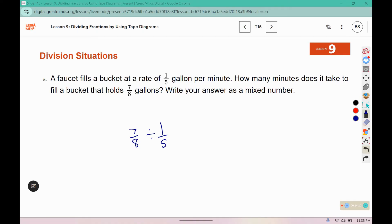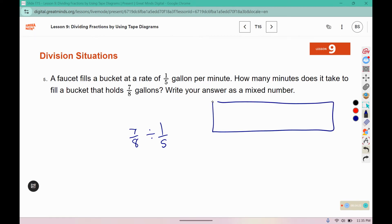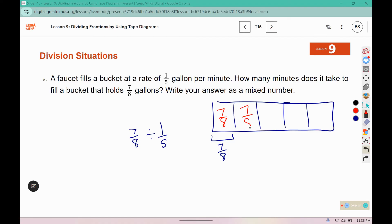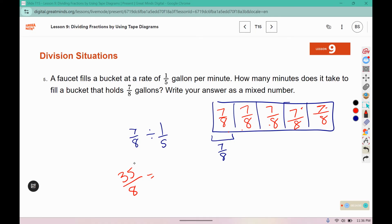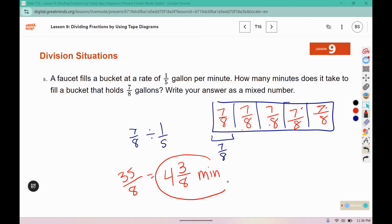In our unknown equation we would say seven-eighths is one-fifth of what number? So we would draw five boxes, and one of those boxes would represent seven-eighths — so seven-eighths for each box. That would be 7, 14, 21, 28, 35 eighths. Eight fits into 35 four times because 8 times 4 is 32. We have 3 extra because 32 plus 3 makes 35. So this is 4 and three-eighths of a minute to fill seven-eighths of a gallon.